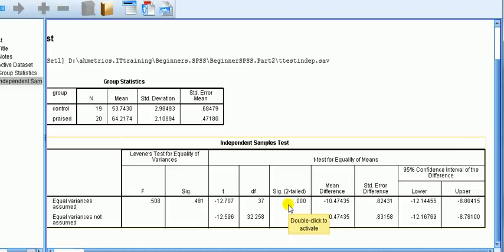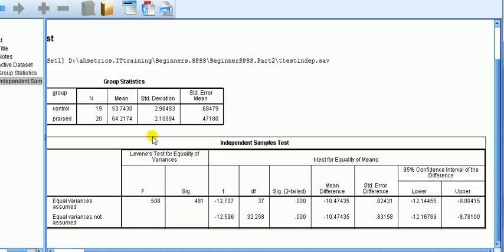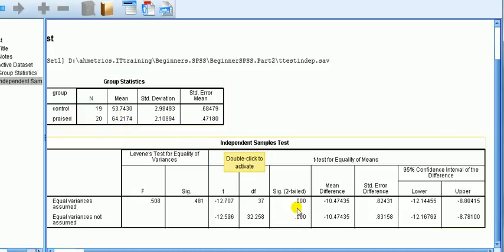Moreover, since there is a difference in means and there are only two groups, one group must be bigger than the other. As we've seen, the praise group mean is bigger than the control group mean. So we can say that the mean score for the praise group is higher than the mean score for the control group.